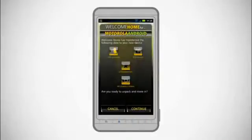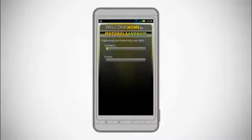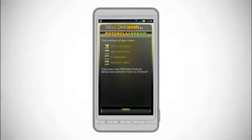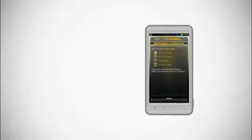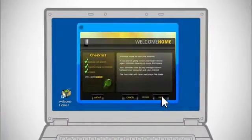Once the suggested applications are installed, tap Back to return to the Welcome Home to Android app. Welcome Home to Android will now unpack and import your data to your new Android powered device. Once completed, tap Finish to close the app. Return to your computer and click Next in Welcome Home, then click Exit to close Welcome Home to Android.